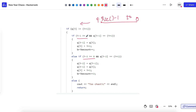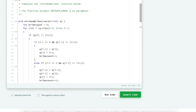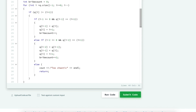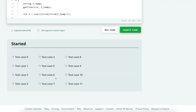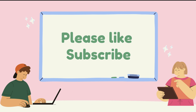In the final program, we initialize bribe count to zero, start at the end position, and go down to position zero. If the element at that position is not the expected one, we apply the three checks explained. At the end, we print the bribe count. If it is too chaotic, we return immediately. Running the code — all test cases passed. Hope you understood the solution. If you liked the problem and solution, please share it, like, and subscribe. I'll be posting more competitive coding problems, so stay connected.